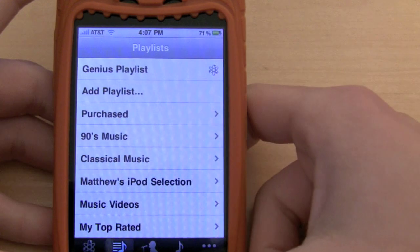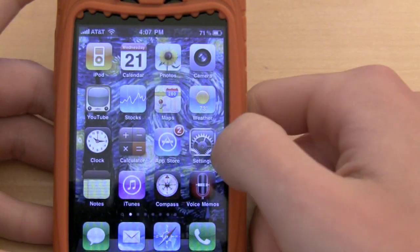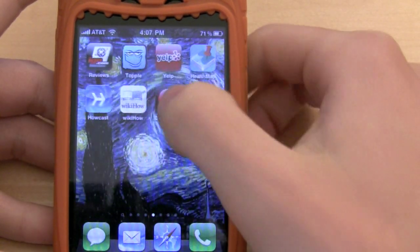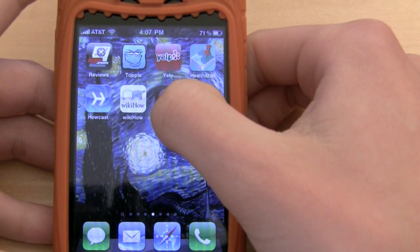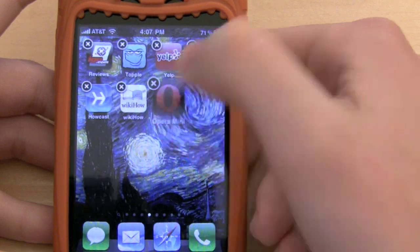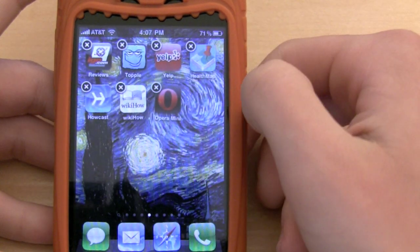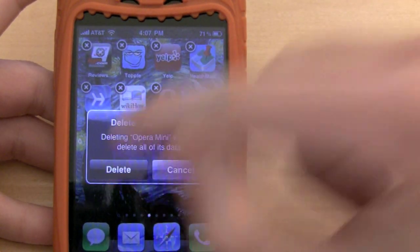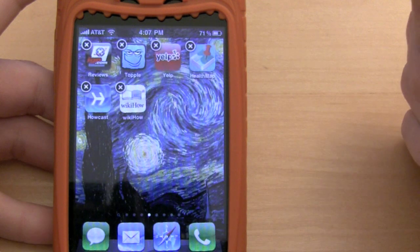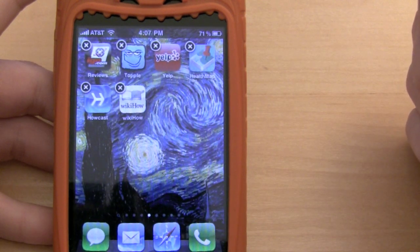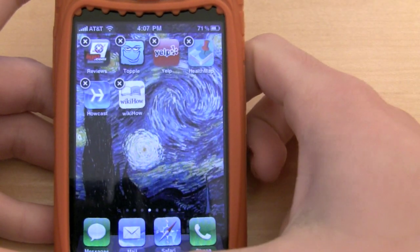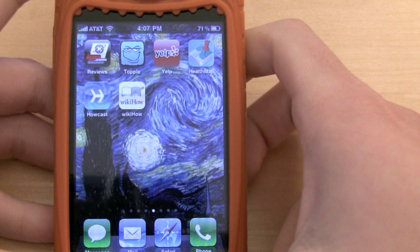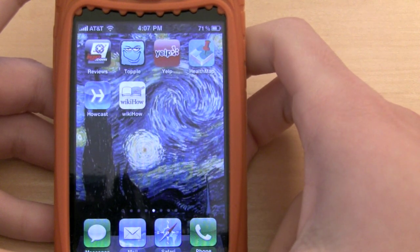Another thing that I think is good: you can now delete apps — for instance Opera Mini — and it's not going to ask you to rate it. It was always silly to ask for a rating because obviously if you're deleting it, it doesn't work very well.